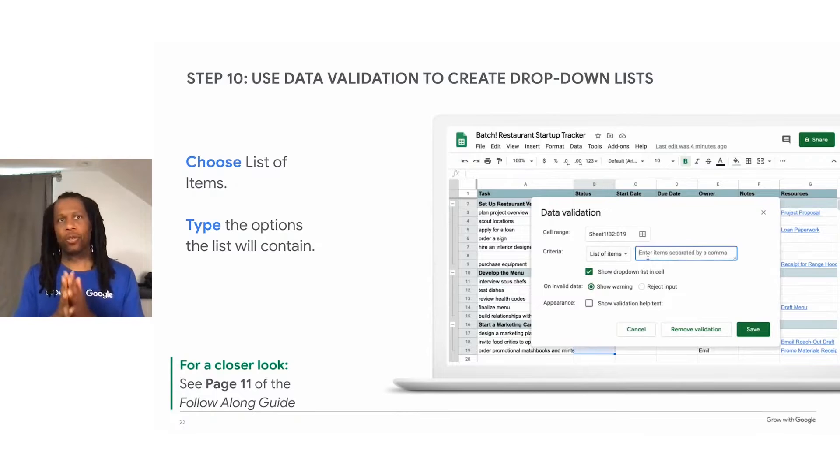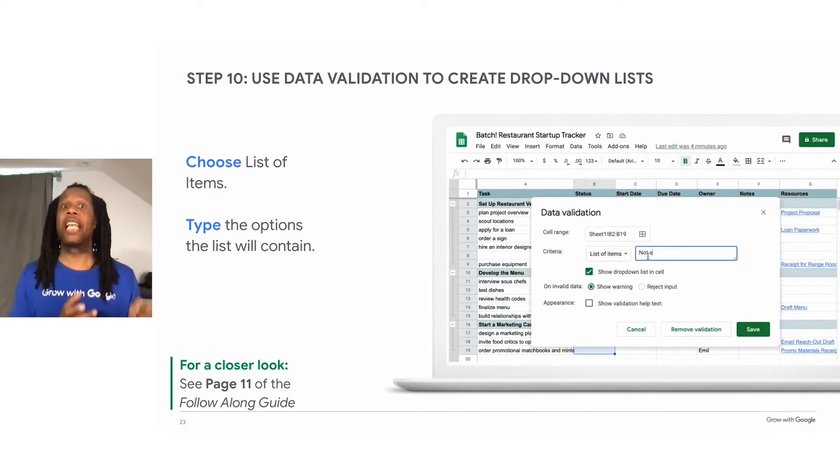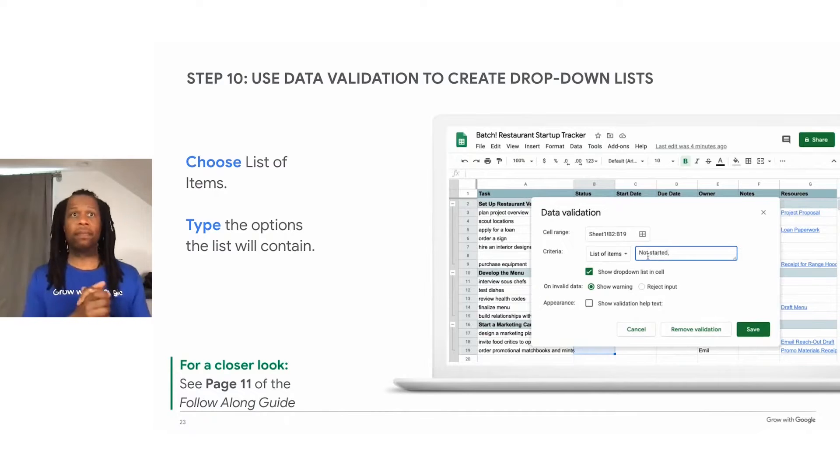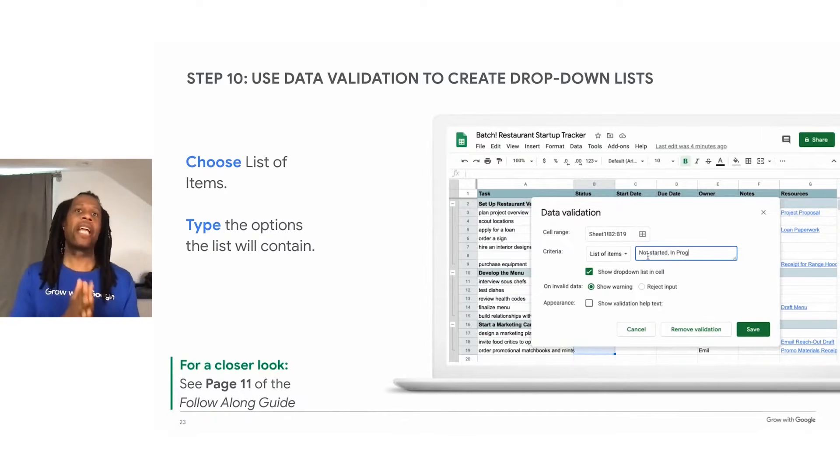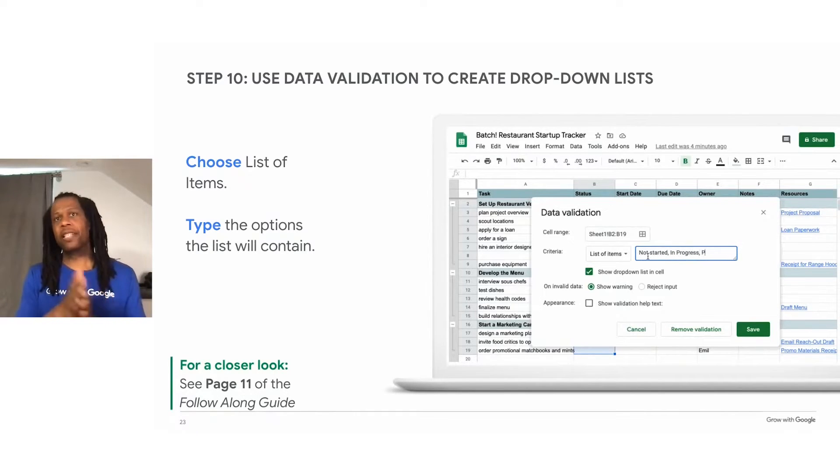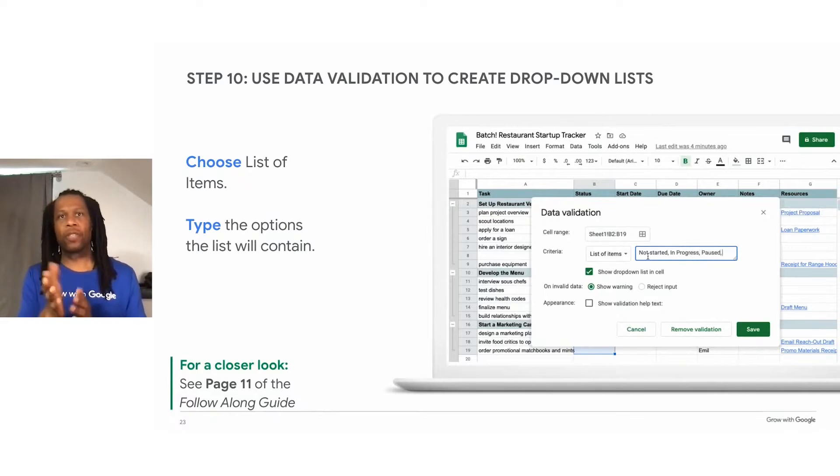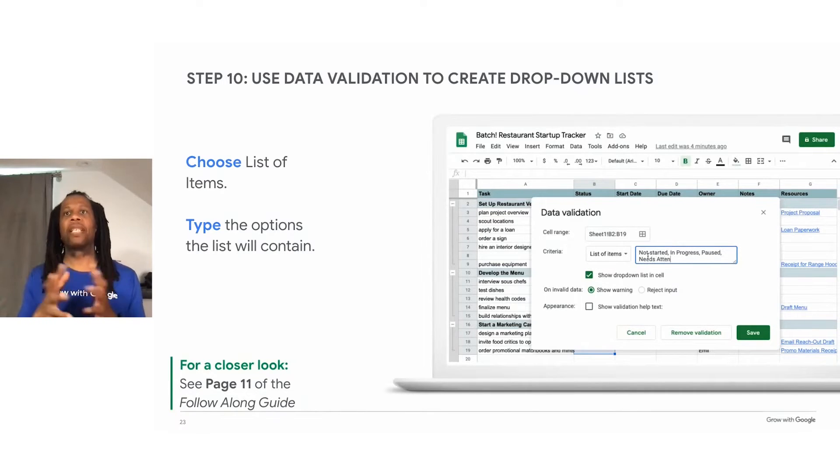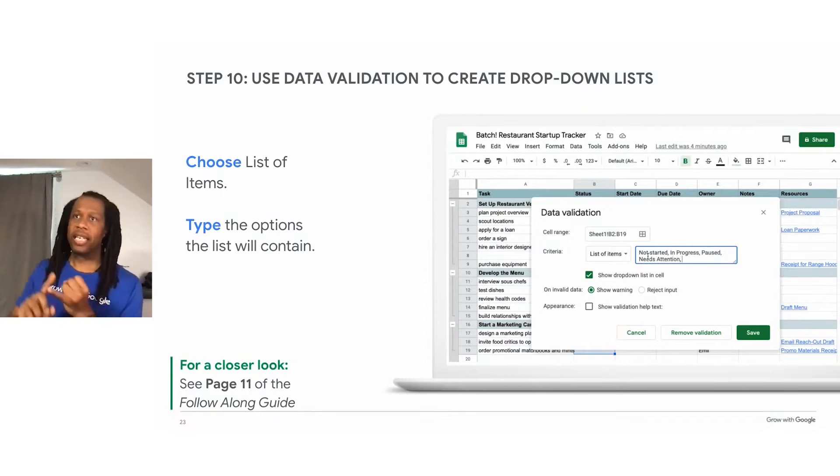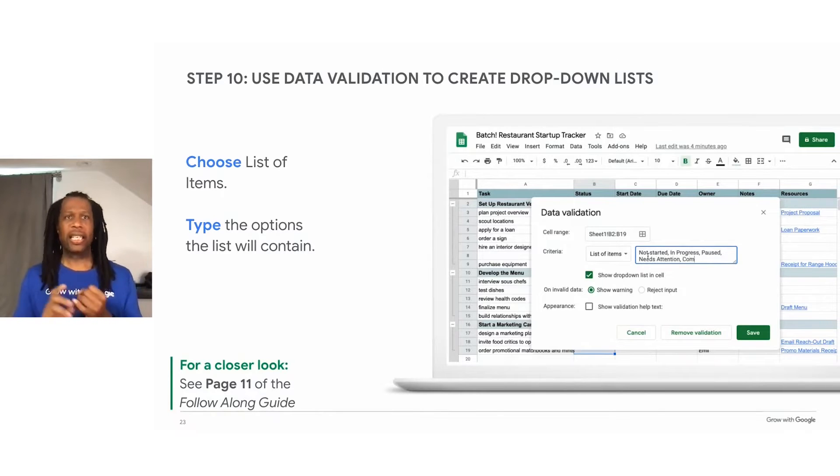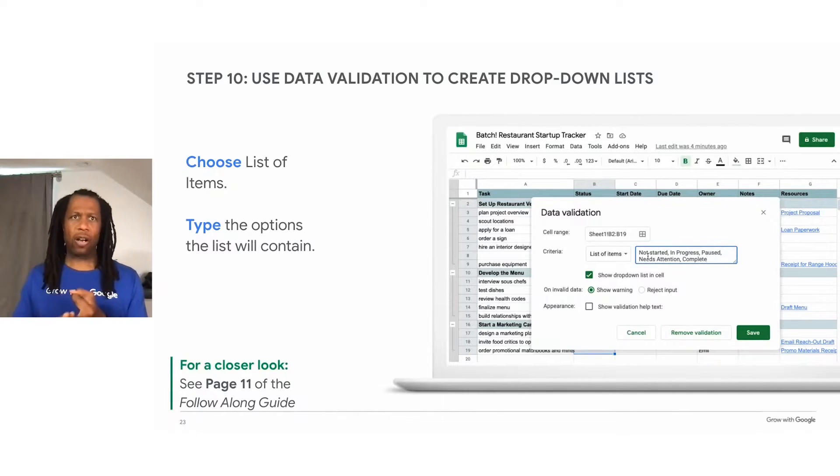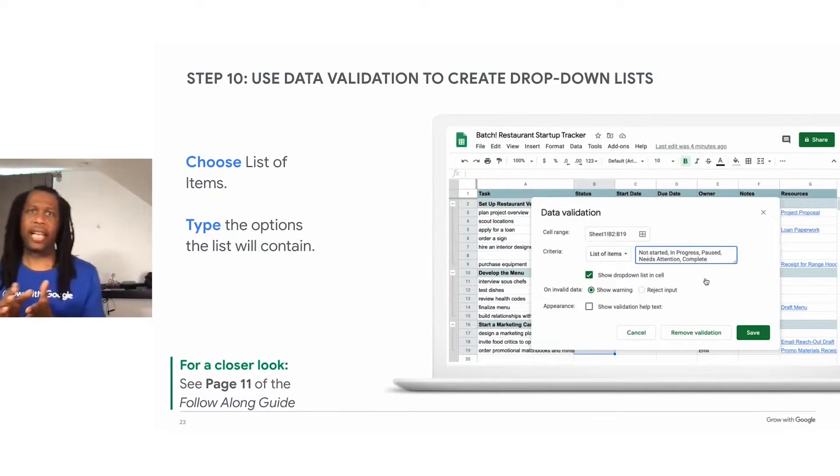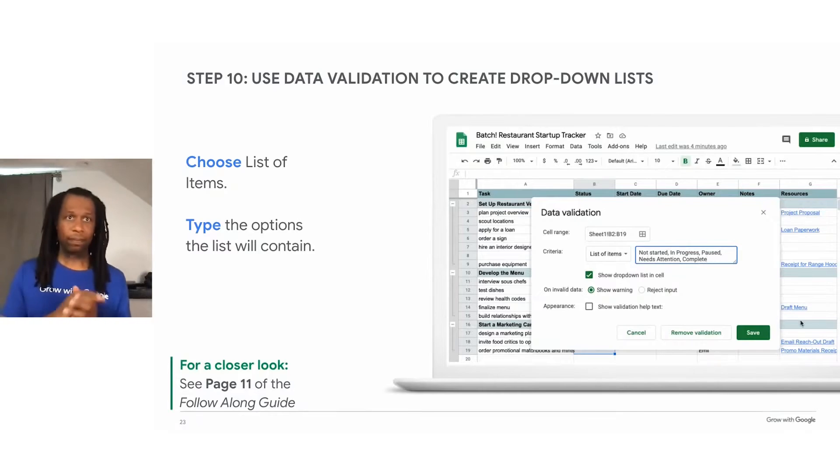So choose list of items, this is important, from the criteria menu. Then type in terms that will appear in your dropdown menu. In this case, we'll use some basic terms, just like in the animation here, to describe the status of the task. So not started, in progress, paused, needs attention, and complete.